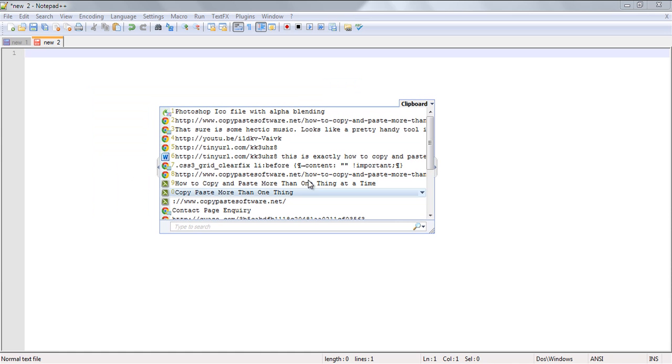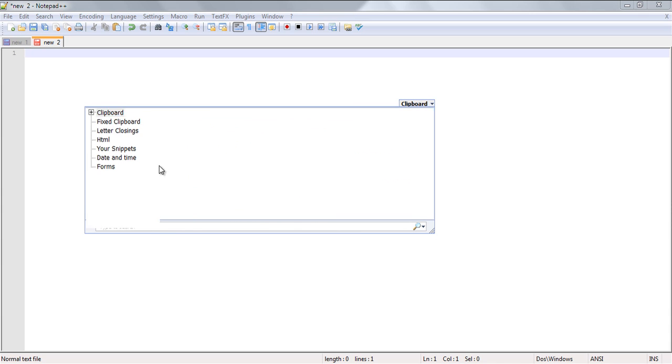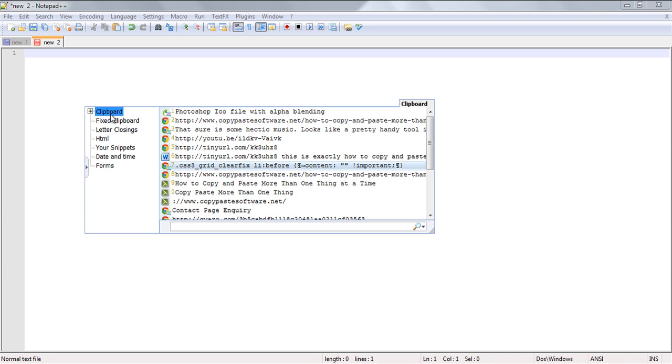The fixed clipboard's primary purpose is to store text snippets or photos or files that you use on a regular basis.